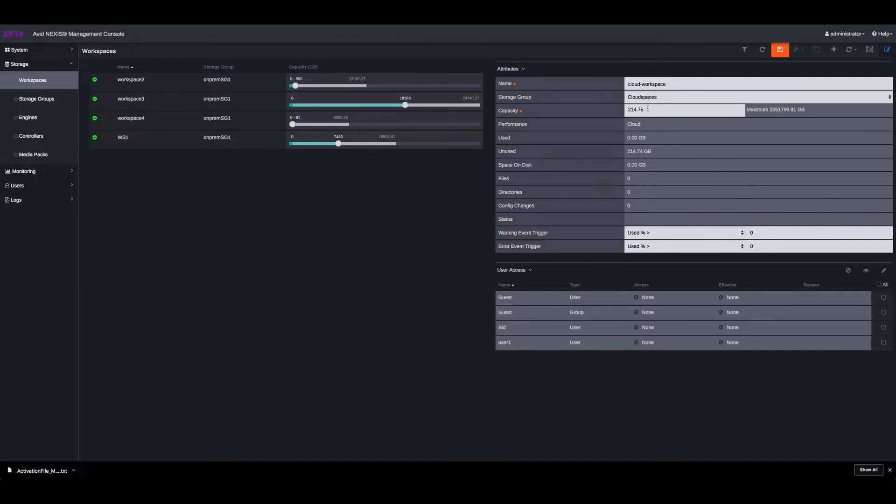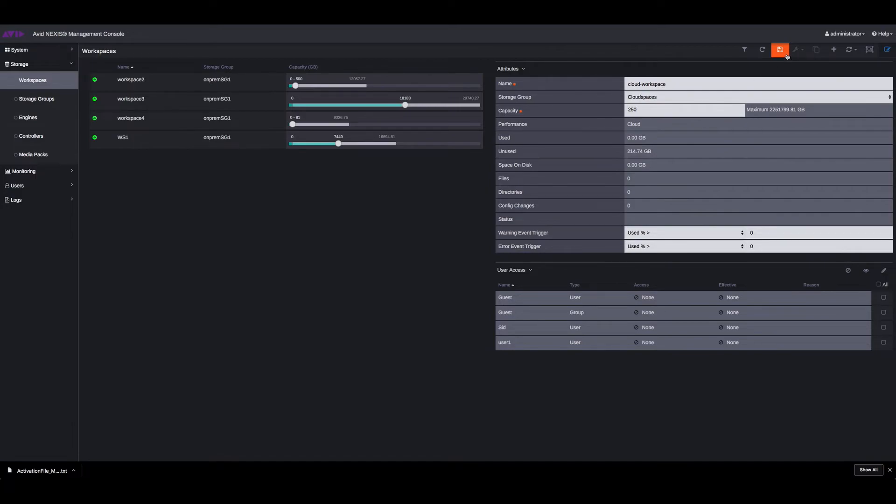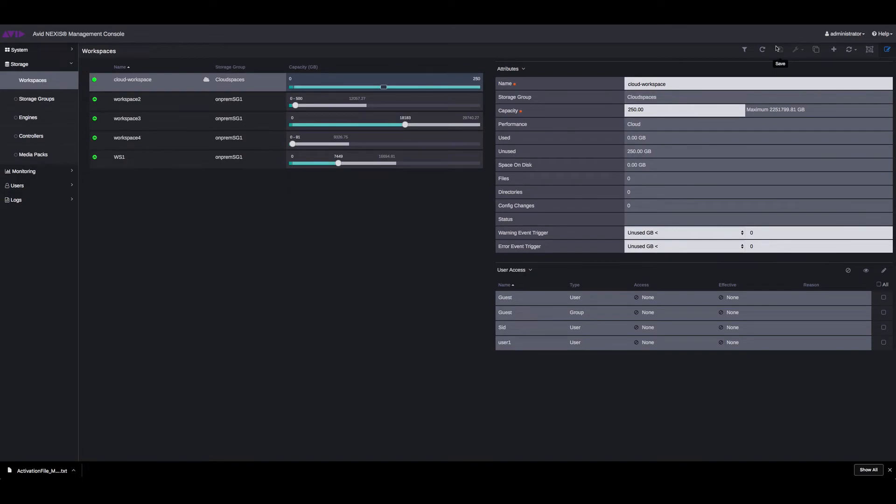You can set how much capacity you want to give. You remember you have a total of 10 terabytes, but you can set your workspaces as per your requirement. Select users, save. So now you have a new workspace, which is the cloud workspace.